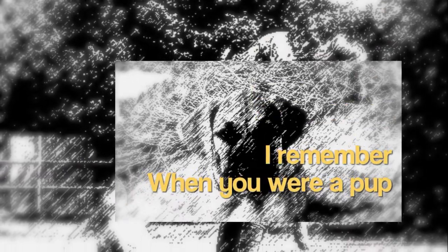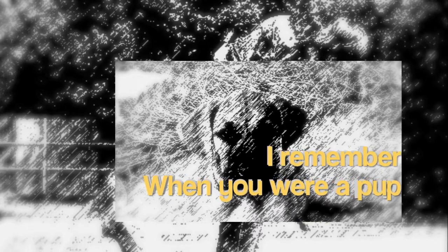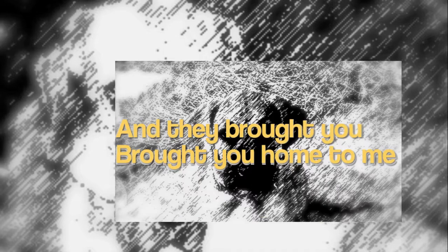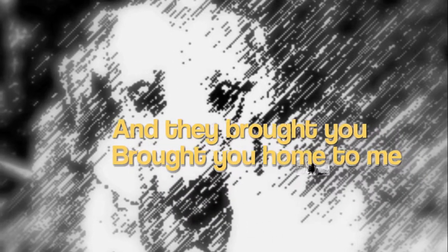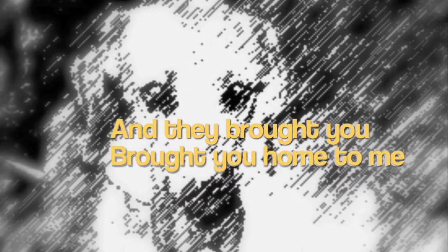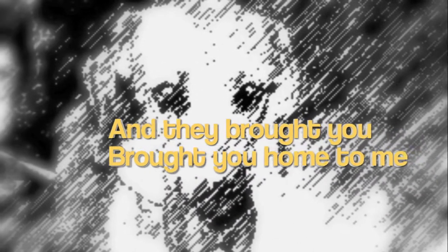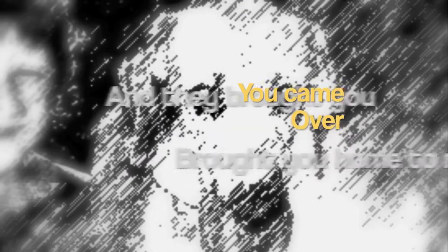I remember when you were a pup, and they brought you, brought you home to me. You came over, jumped upon me, sat upon my knee, so happy.